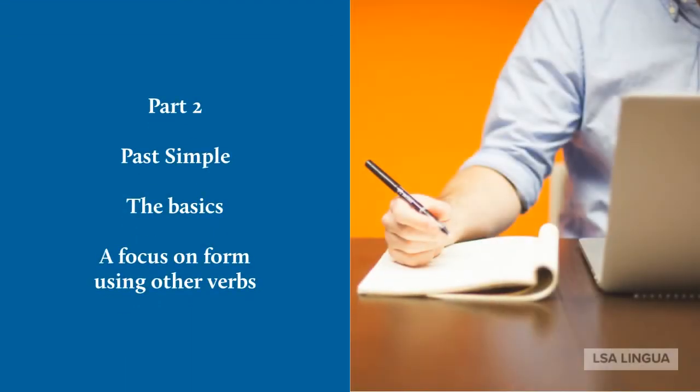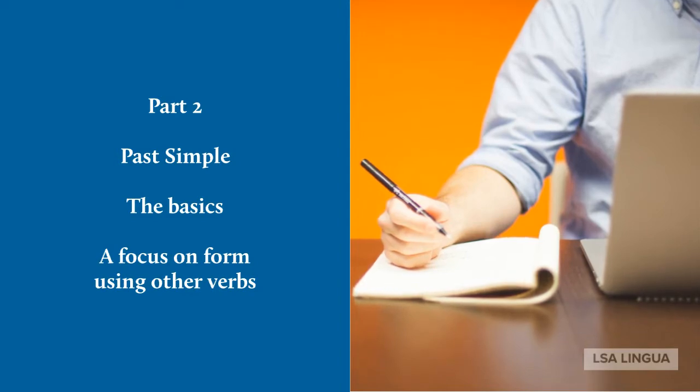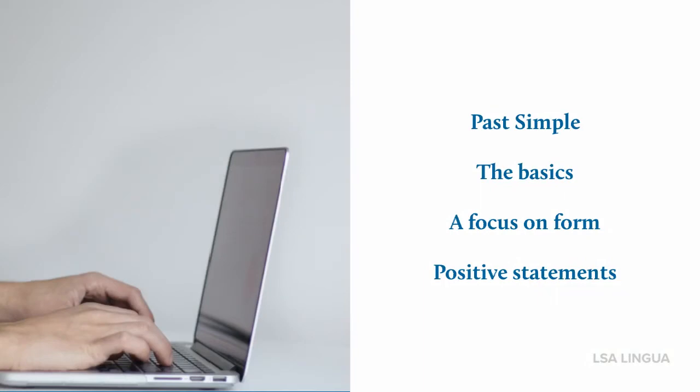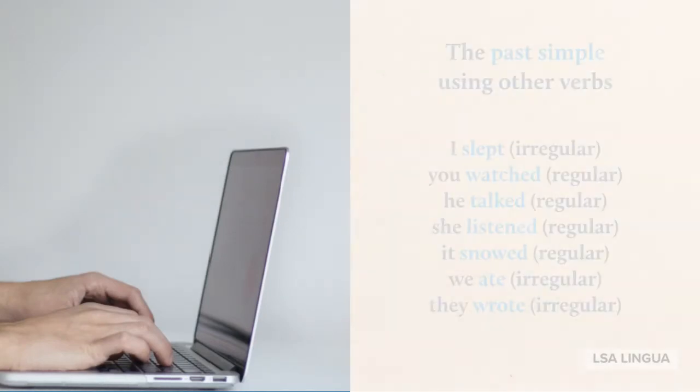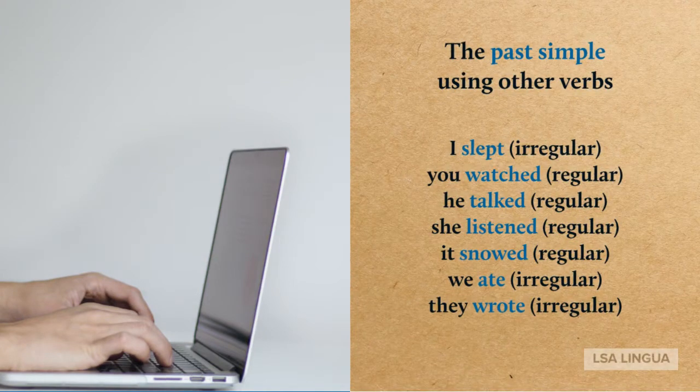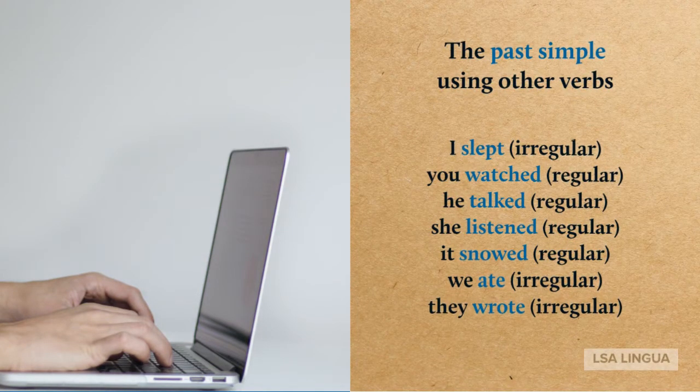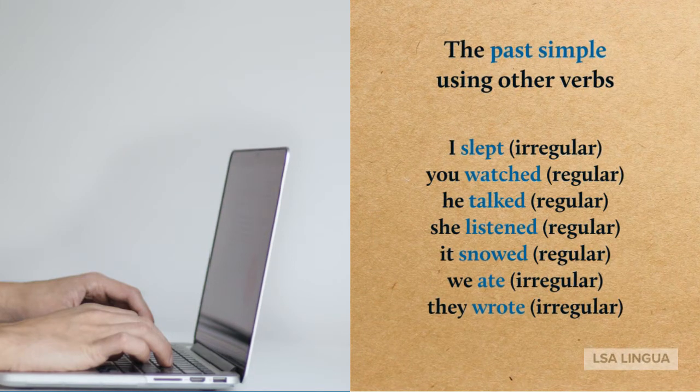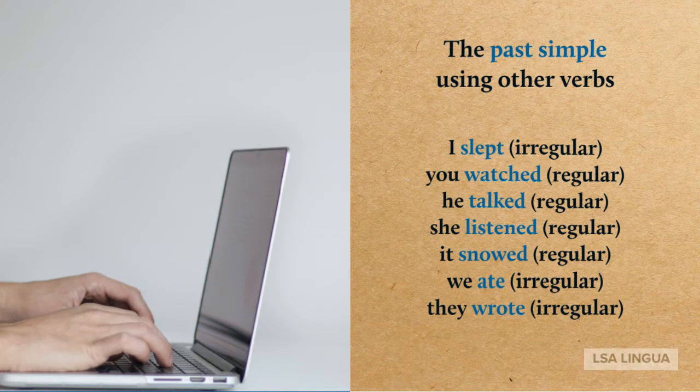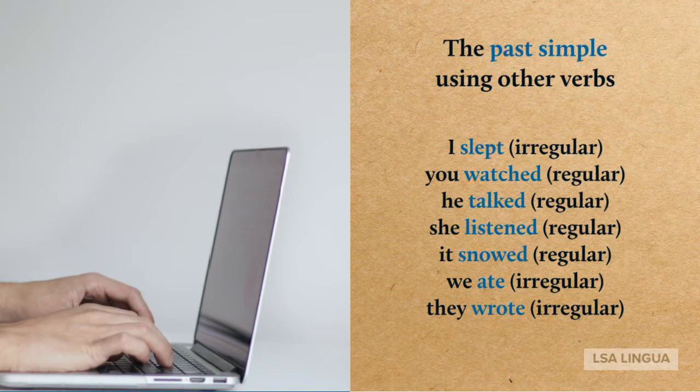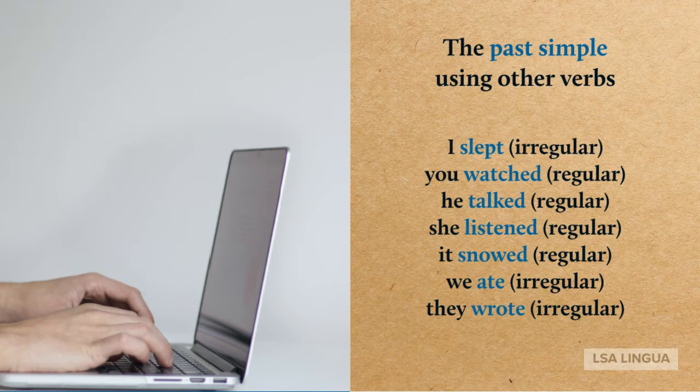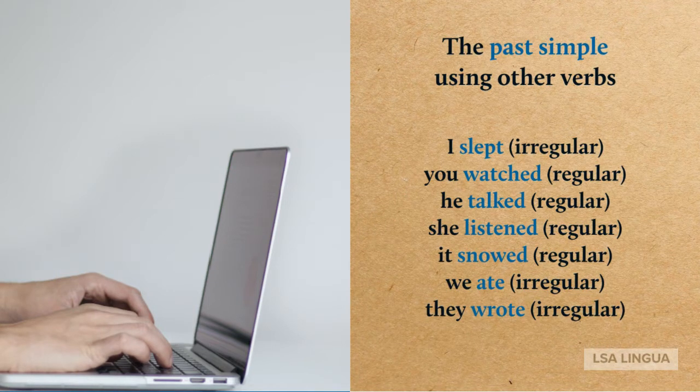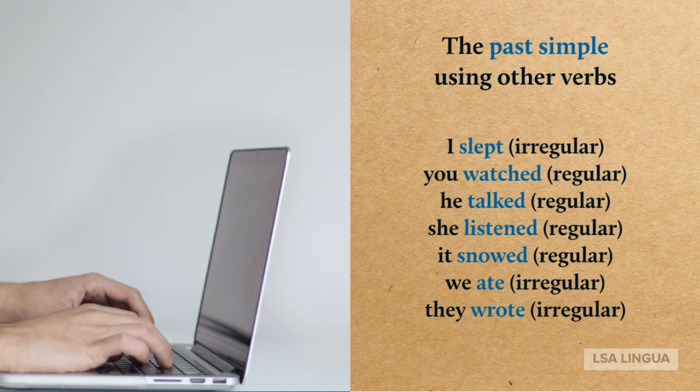Part two: The past simple - The basics, a focus on form using other verbs. Let's immediately start with positive statements. I slept. You watched. He talked. She listened. It snowed. We ate. They wrote. Please note that some verbs are regular ones and others are irregular ones. Please consult the irregular verbs table if you'd like to know more about that.